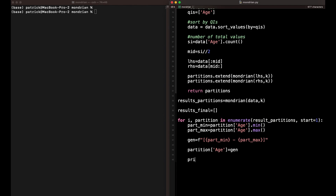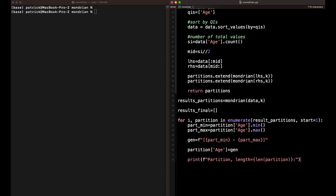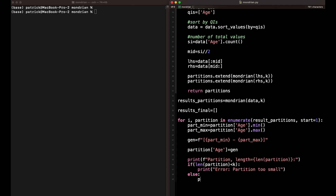Now we print out what we did to look at it. We could basically skip this step and just print to CSV to have our anonymized results, but let's print it out to see what's going on. We print the partition and the length of the partition to see whether we've made any errors, because as soon as a partition is smaller than K, we've made a mistake. We also add an error check: if the length of the partition is smaller than K, we print 'error: partition too small'. If everything works as intended — K or larger — we just print the partition.